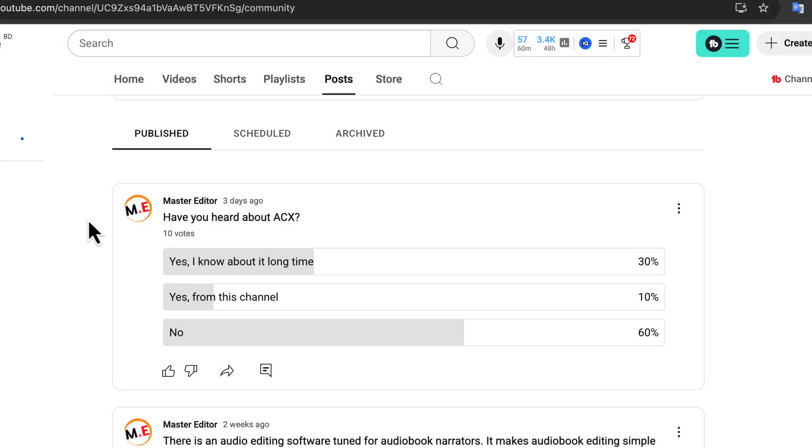There's something very important you need to know about, no matter what kind of audio editing work you do, whether it's audiobook narration, podcasting, content creation, or any other type of voice-based work.